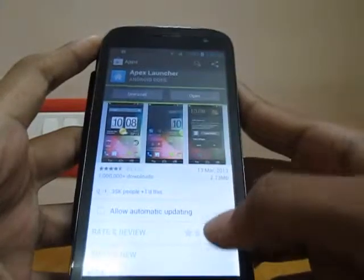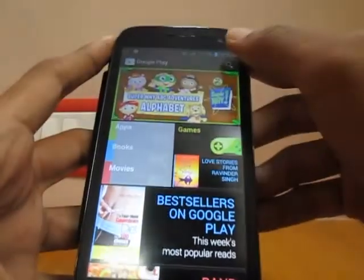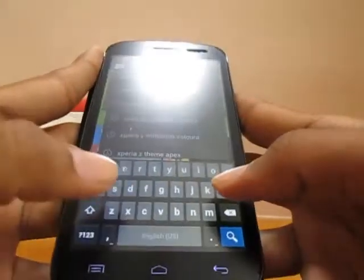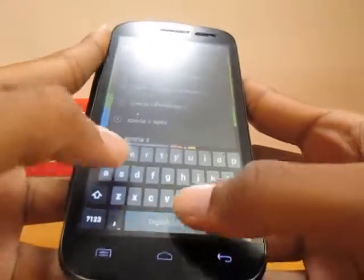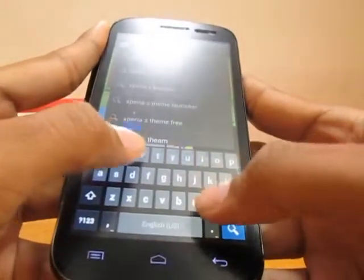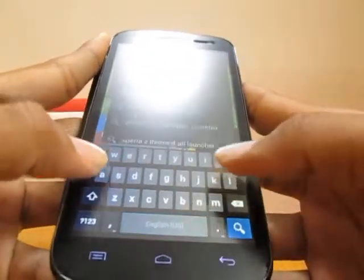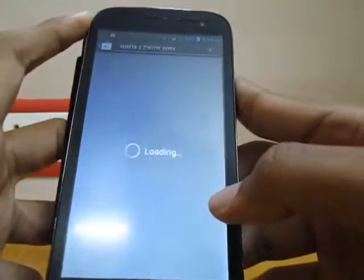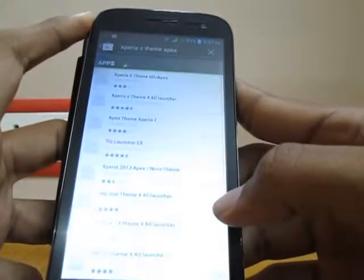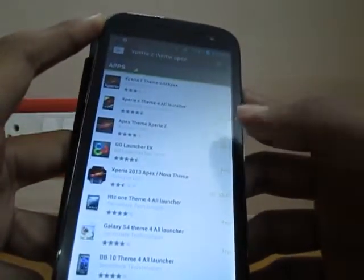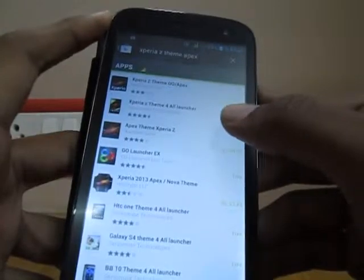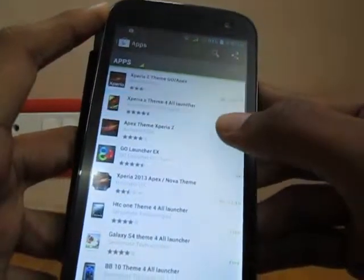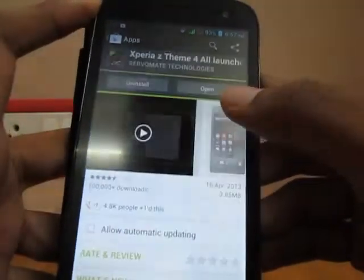First you download it and then go to the Play Store again and type Xperia Z theme Apex. There are many Xperia Z themes but this is the only one which is free — Xperia Z theme for all launchers.